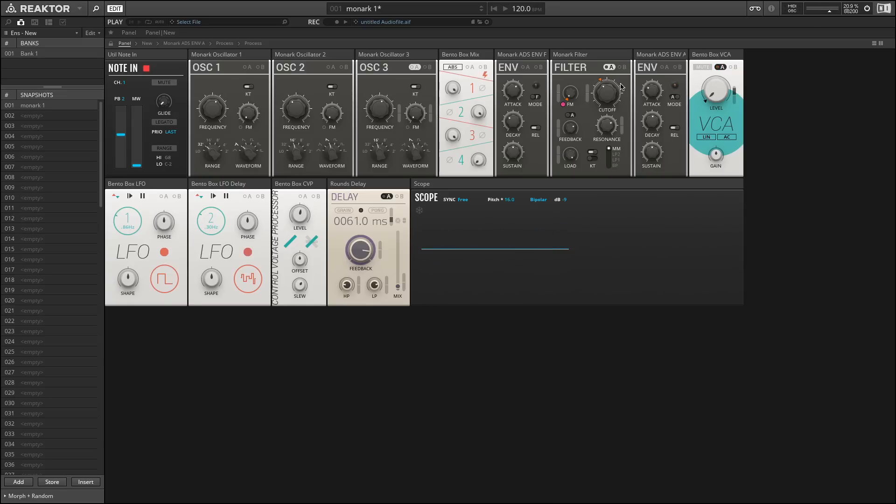Again, this is a very powerful tool for whether you want your sound to be clean or have a lot of grit. Let's turn feedback down a little bit, and let's talk about keyboard tracking.